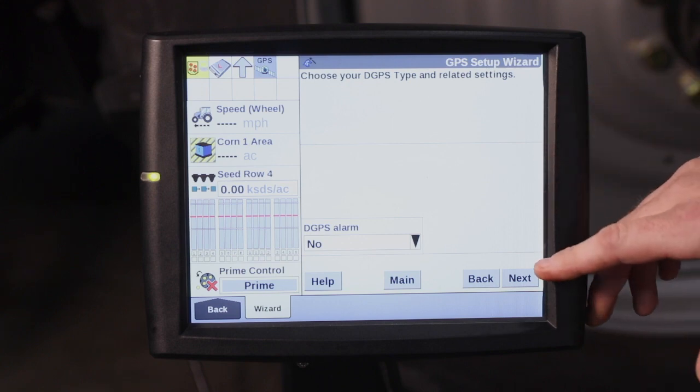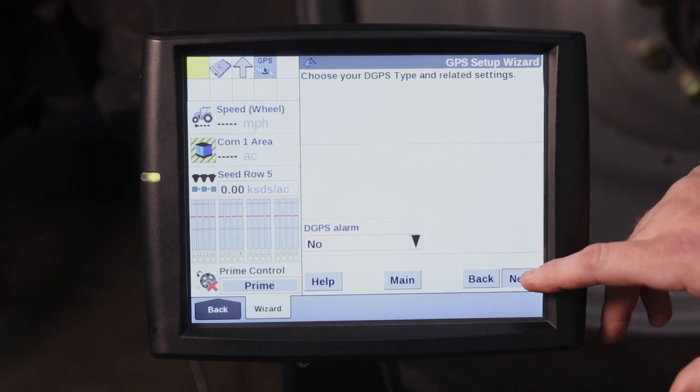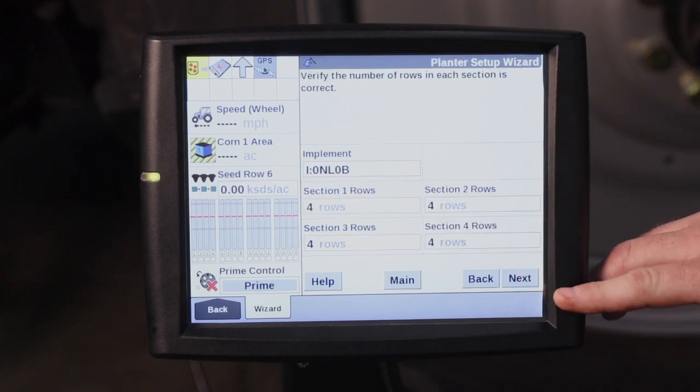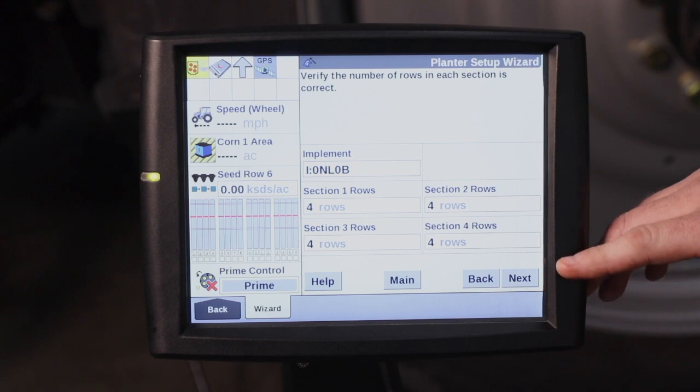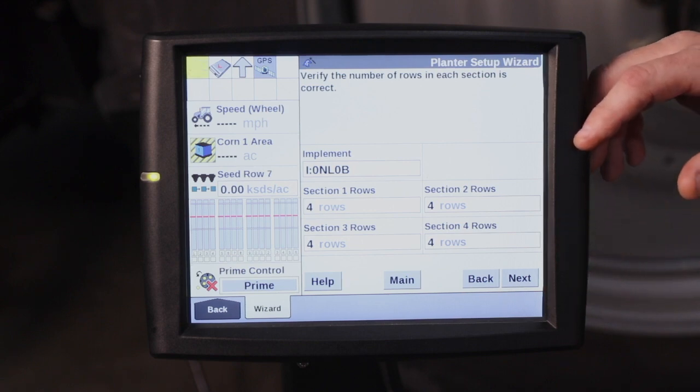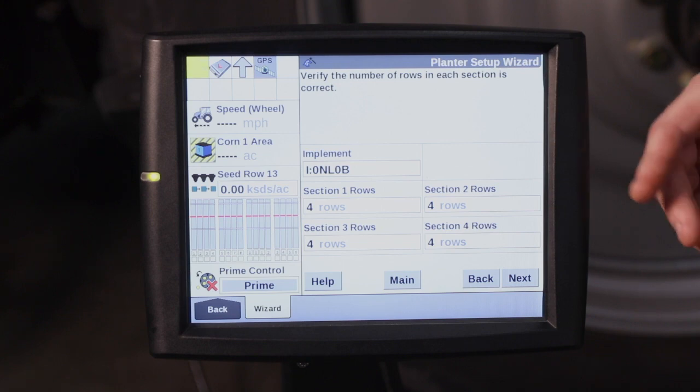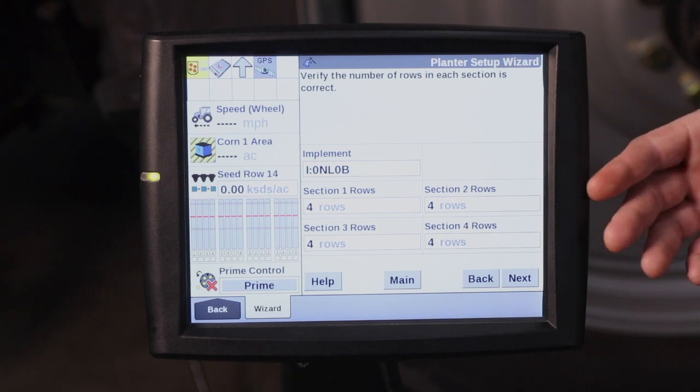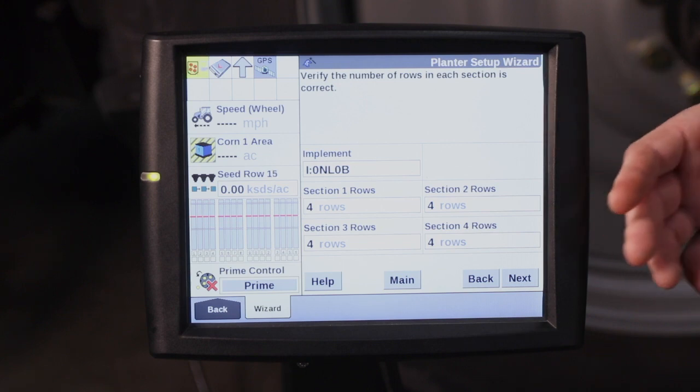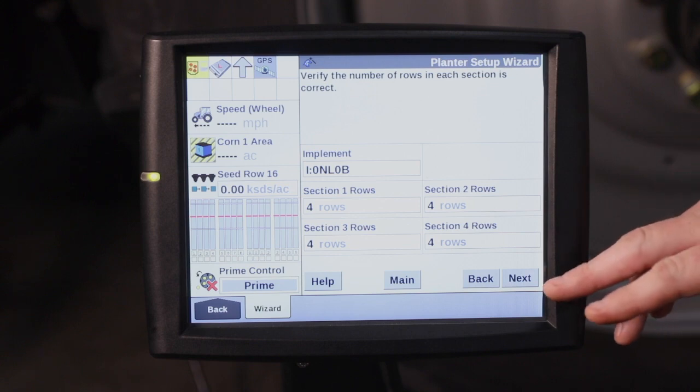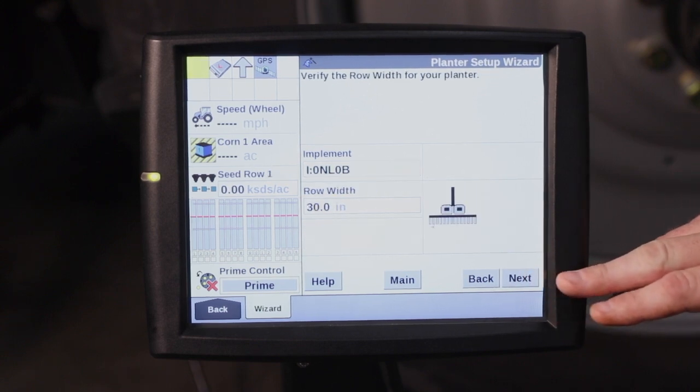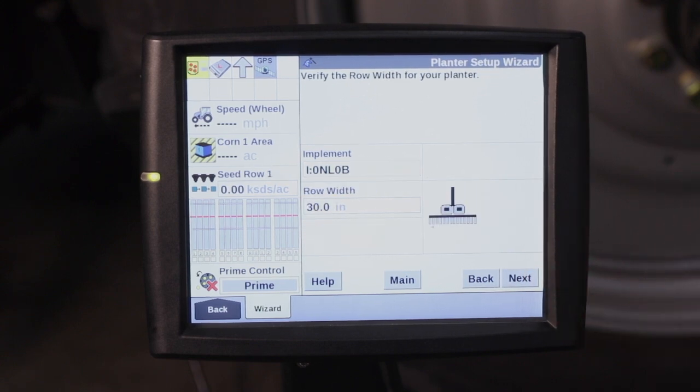Your alarm type, most of this will already be set up through your Case IH dealer with the auto guidance. Here is where we're going to verify the number of rows in each section. So for the 16 row planter that we're hooked up to today, section one is four rows, section two is four, section three and section four, each section is four rows. Go ahead and hit next.